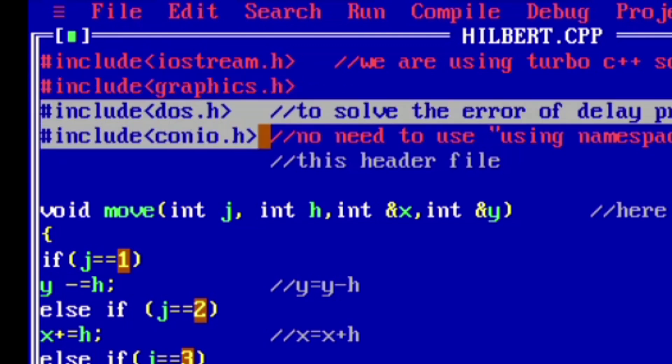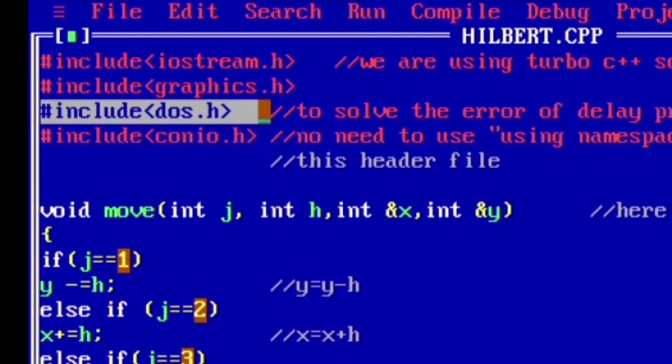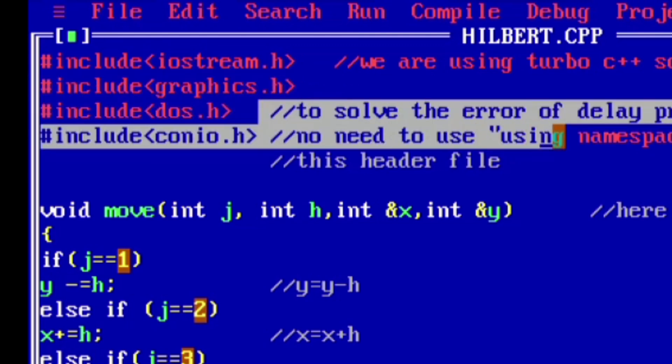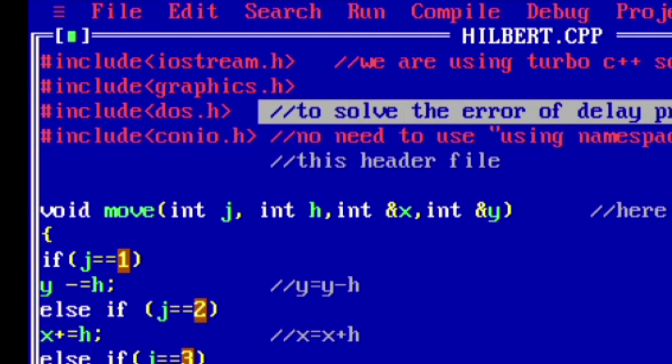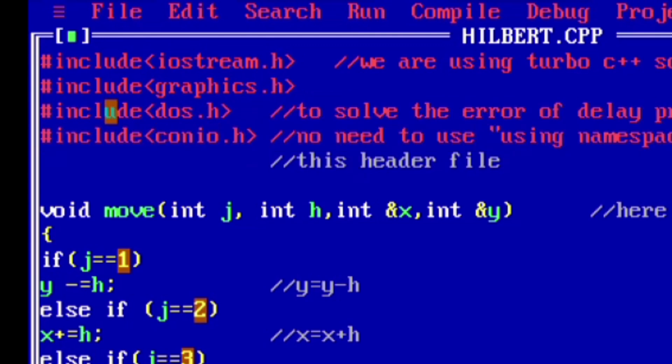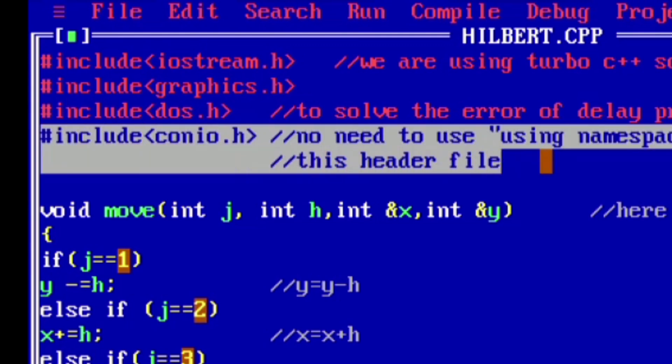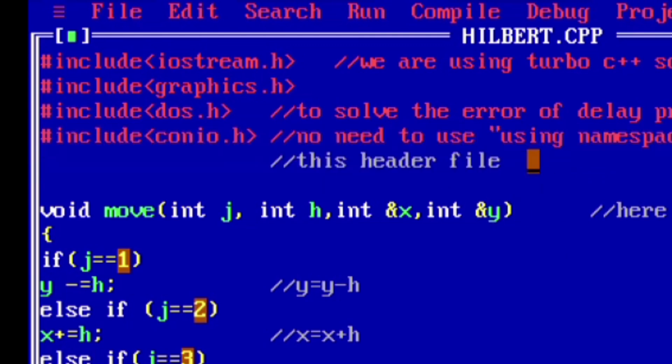Our third header file is dos.h. Now this header file is optional as we are running it in Turbo C, so this header file is required. It is generally used for delay functions and other time related functions. Our fourth header file is conio.h. Now this header file is used for console input output functions like get ch. Instead of conio.h you can use using namespace std.